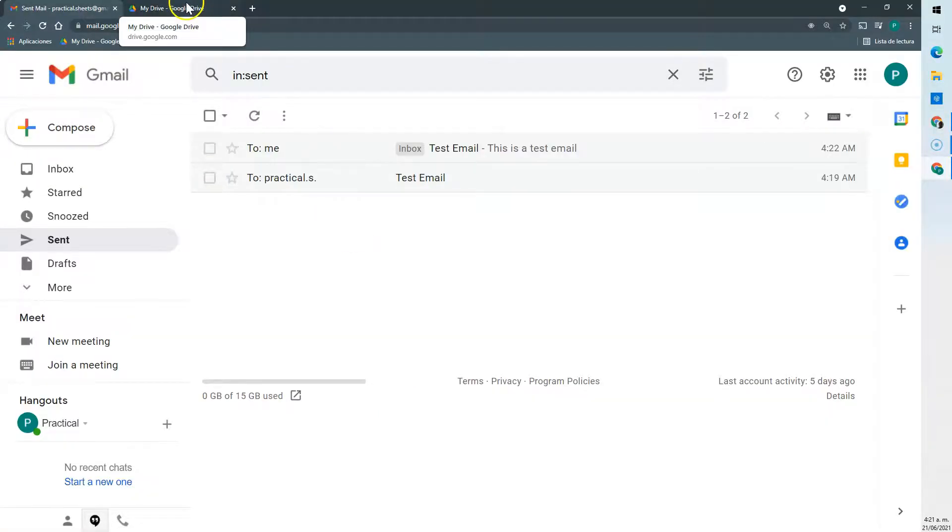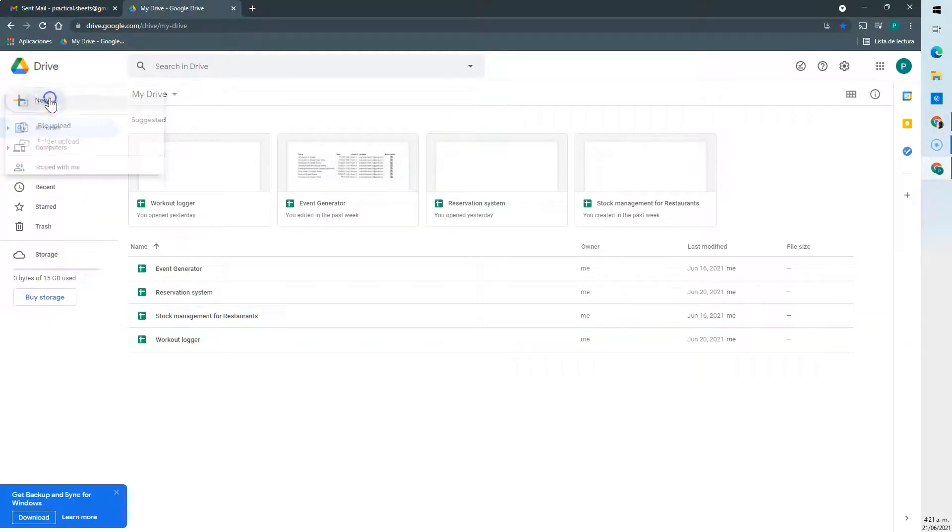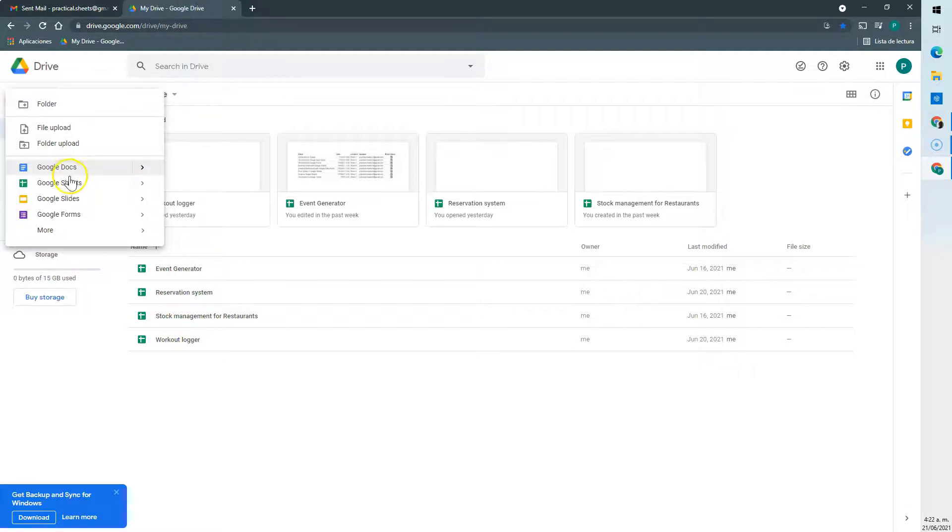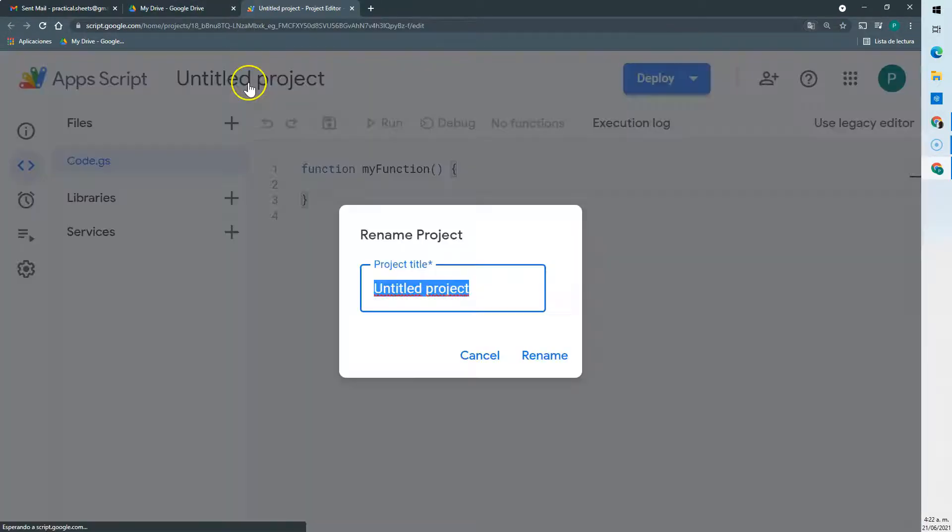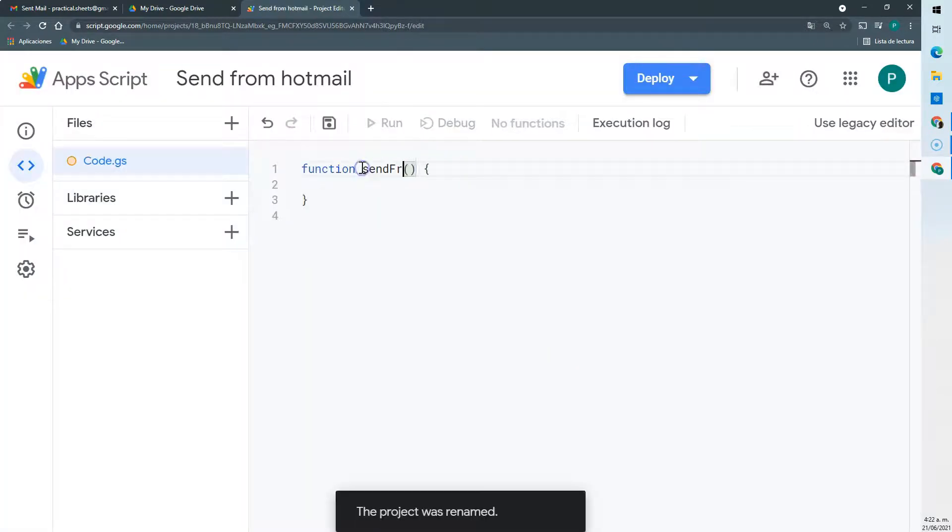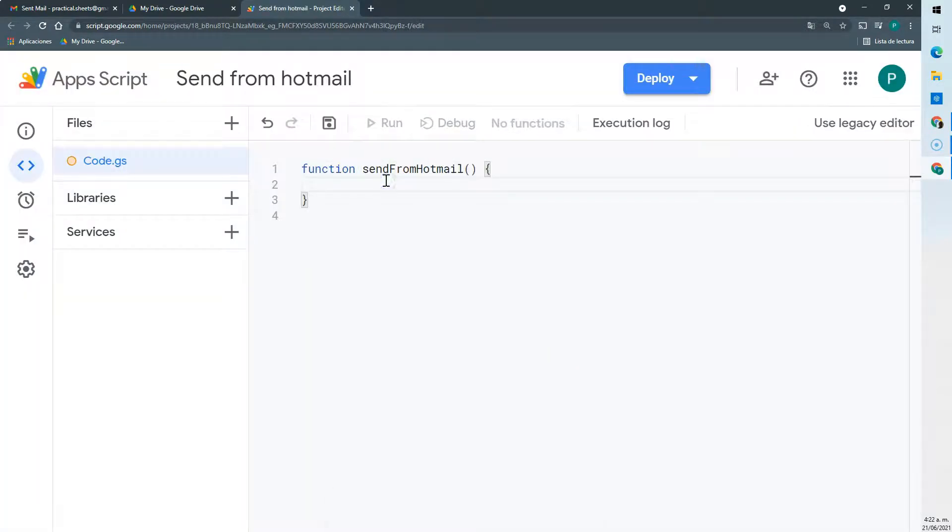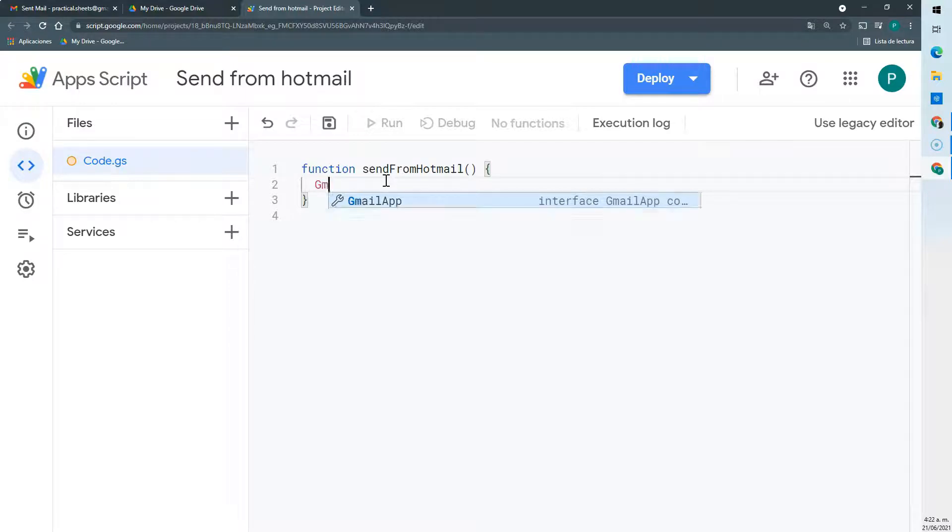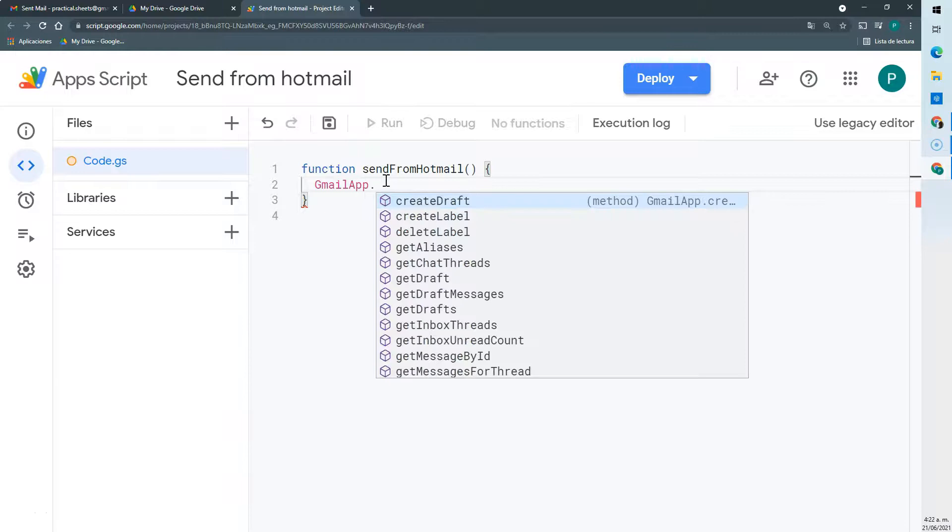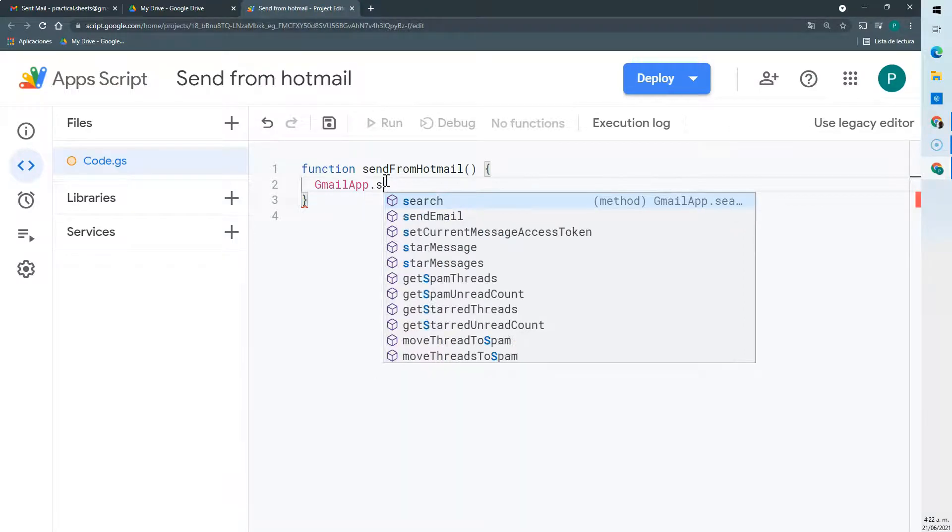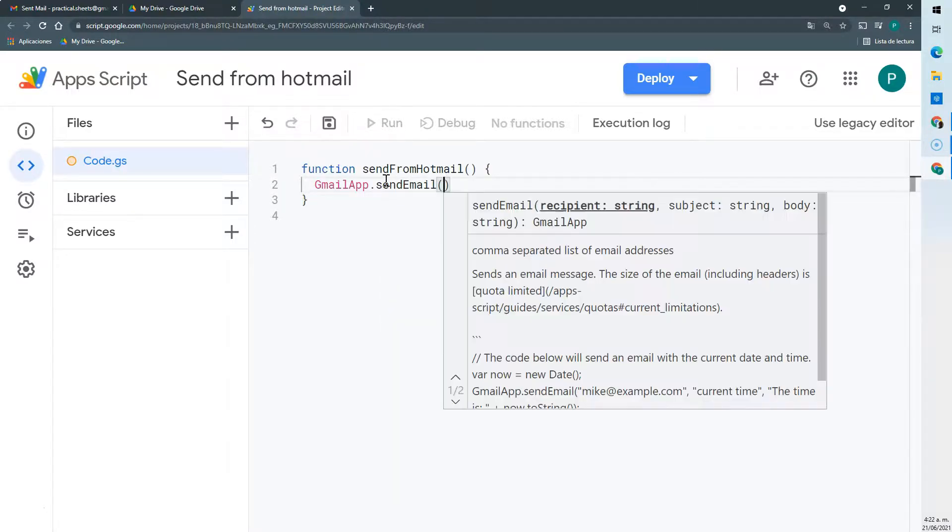Okay, so it's working. Now let's see if the code will work. So we're going to create a very short code. Let's call it send from Hotmail. If you've already sent any email from Google Apps Script you'll know that it's very easy. We'll just connect to Gmail app or Mail app. Any of those two services will work and we'll call the method sendEmail.